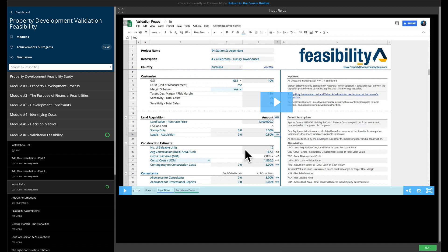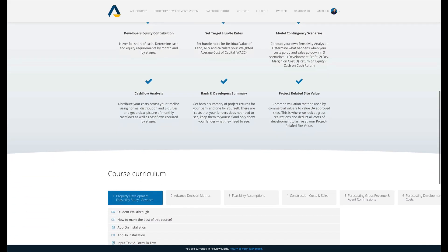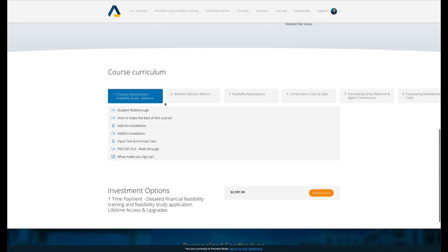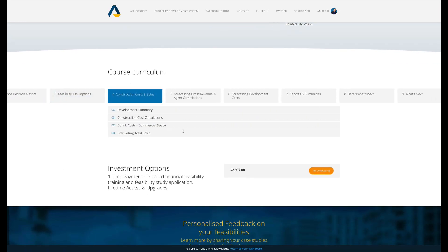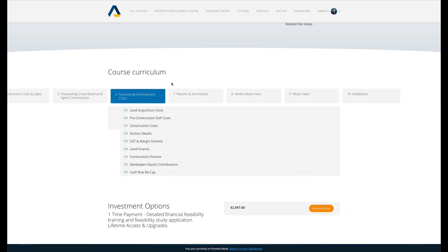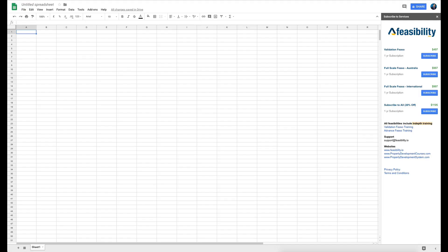There are videos on how the application works. The same goes for the advanced feasibility — the FSF version — which covers all the different metrics. You can even look at the course curriculum. You'll be sent access to these courses within 24 hours of purchase automatically.